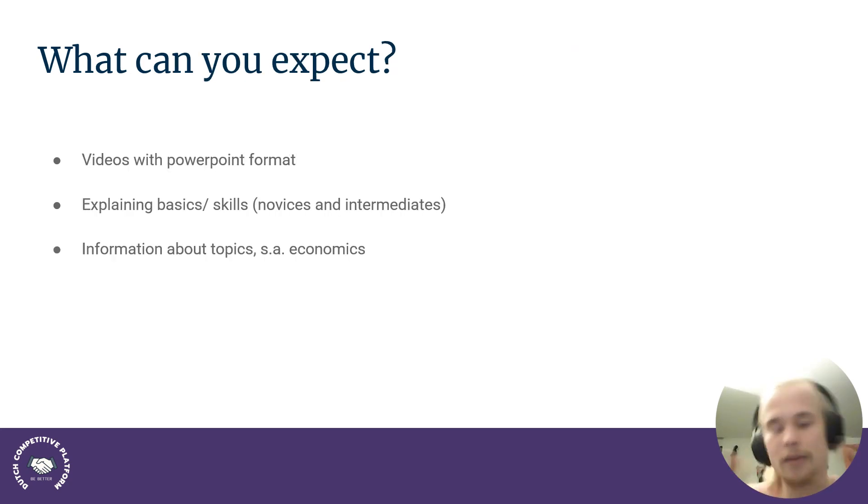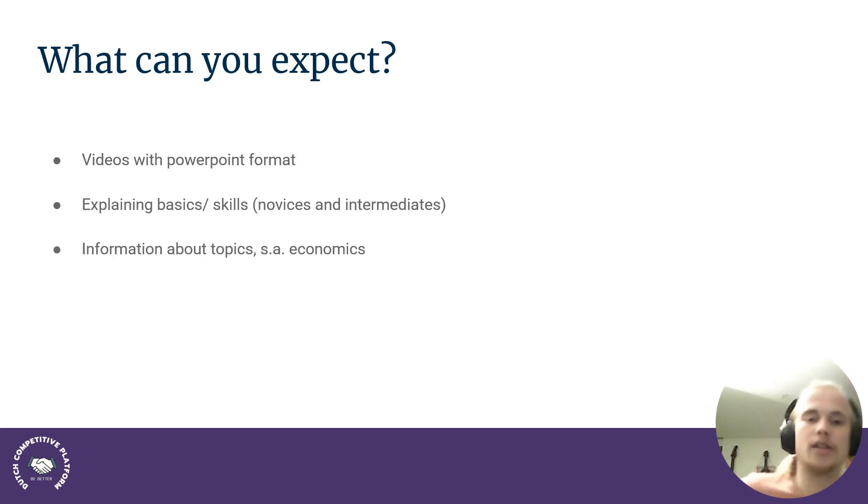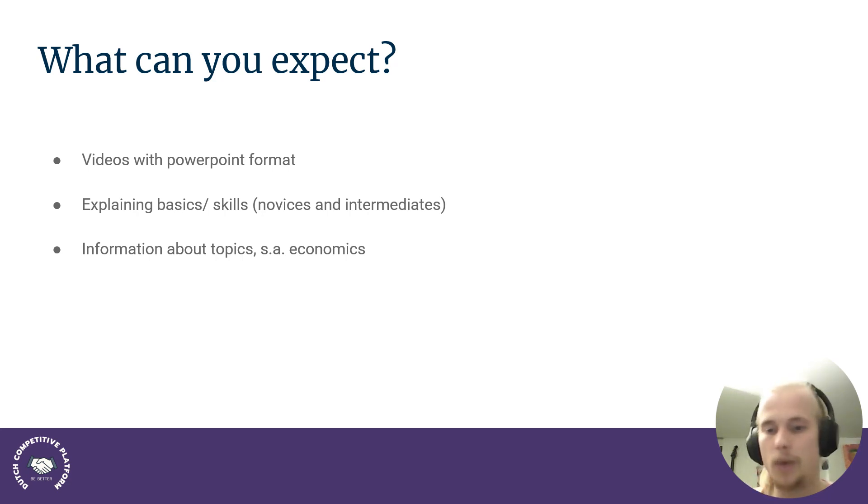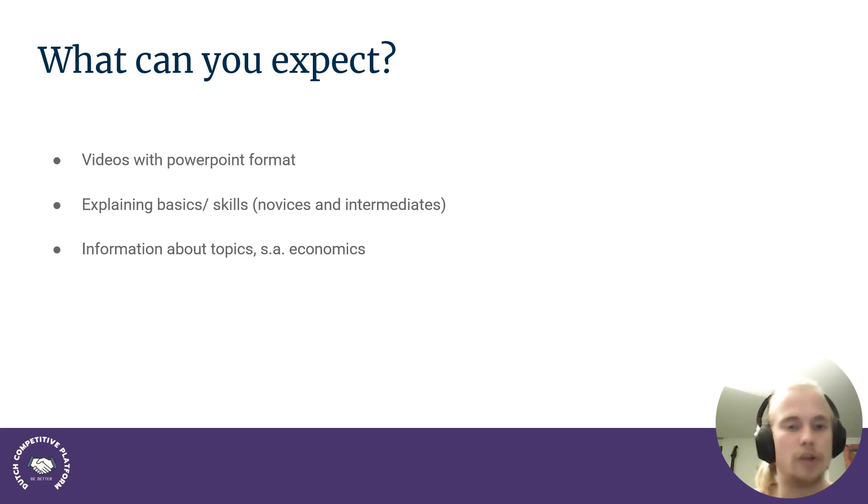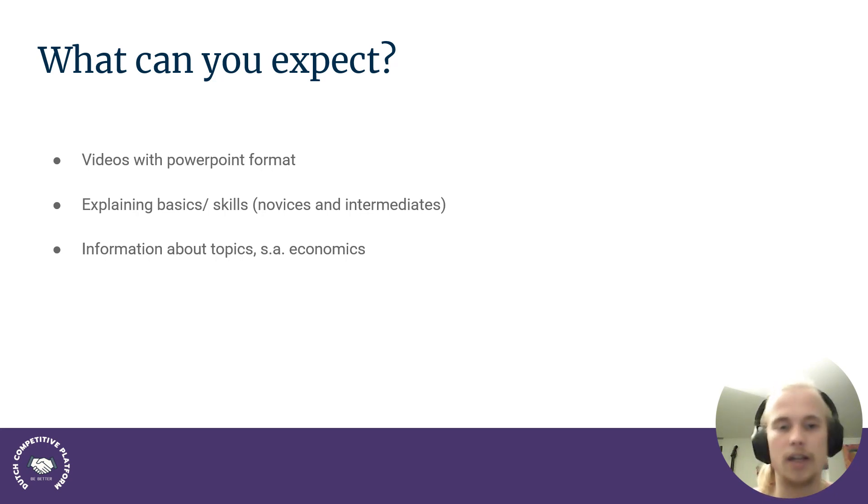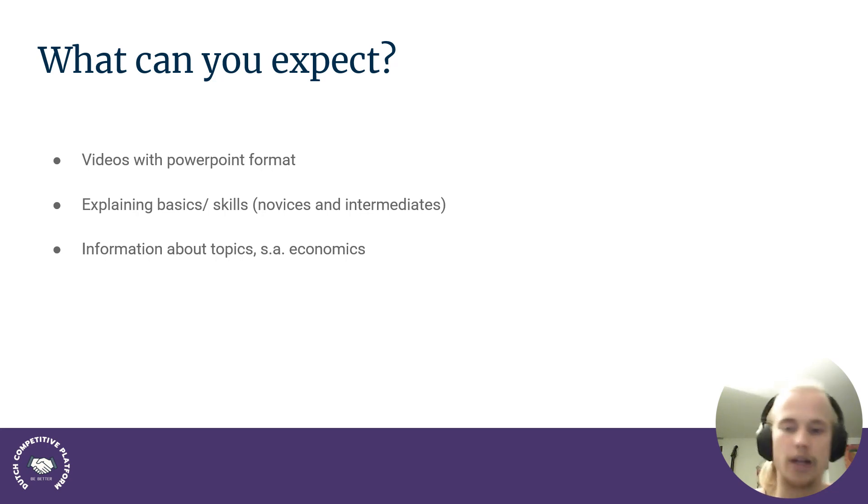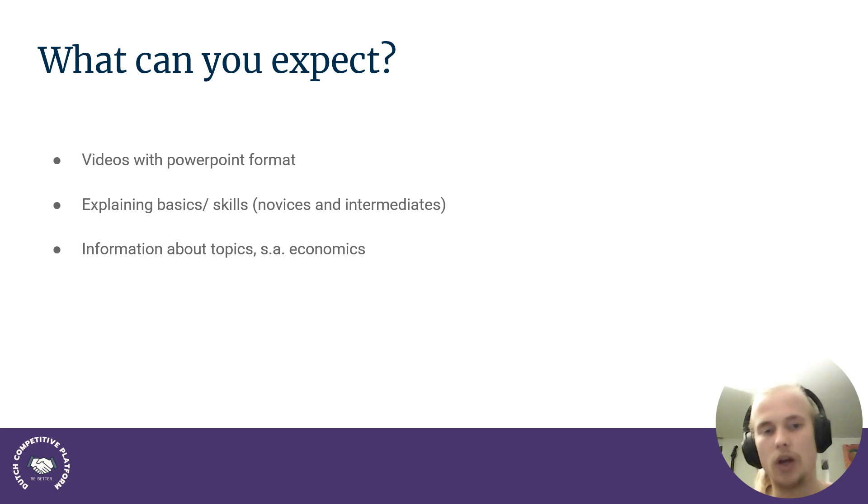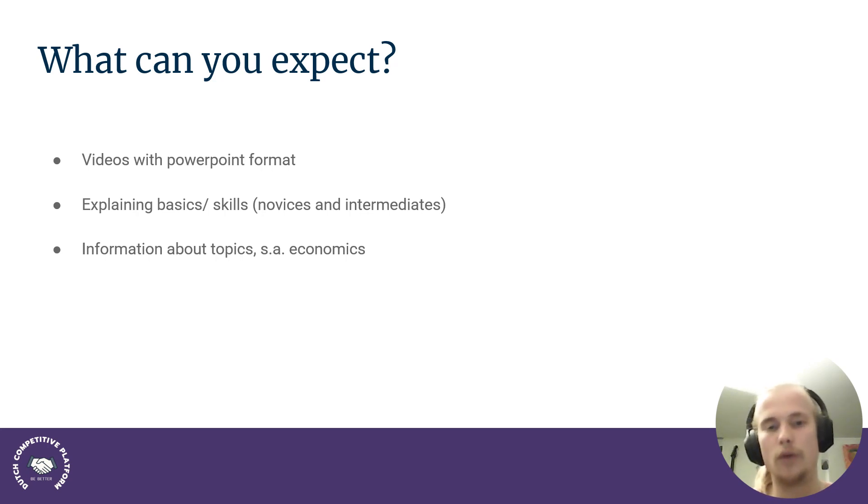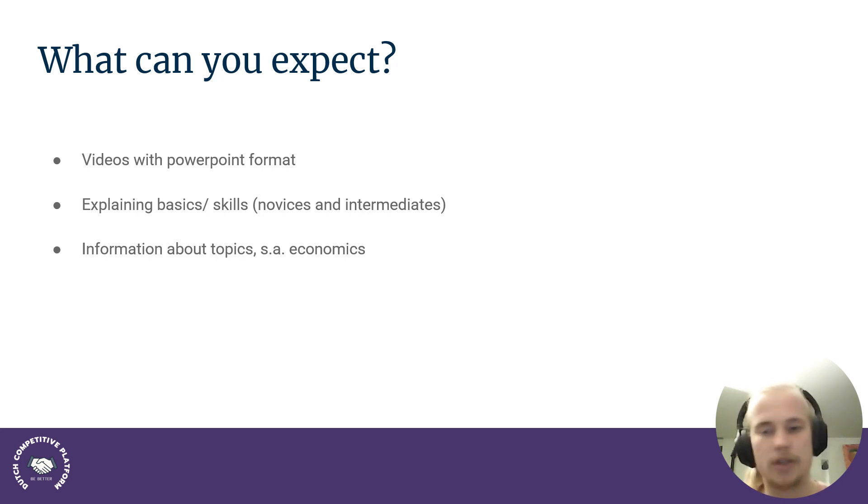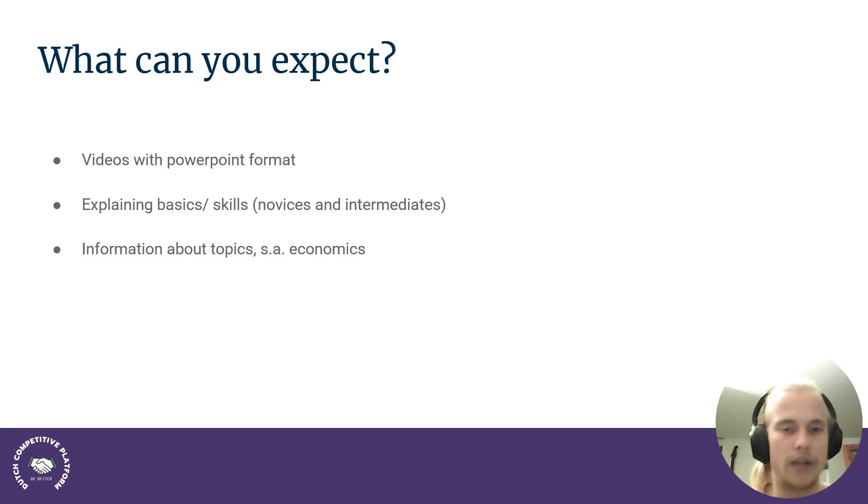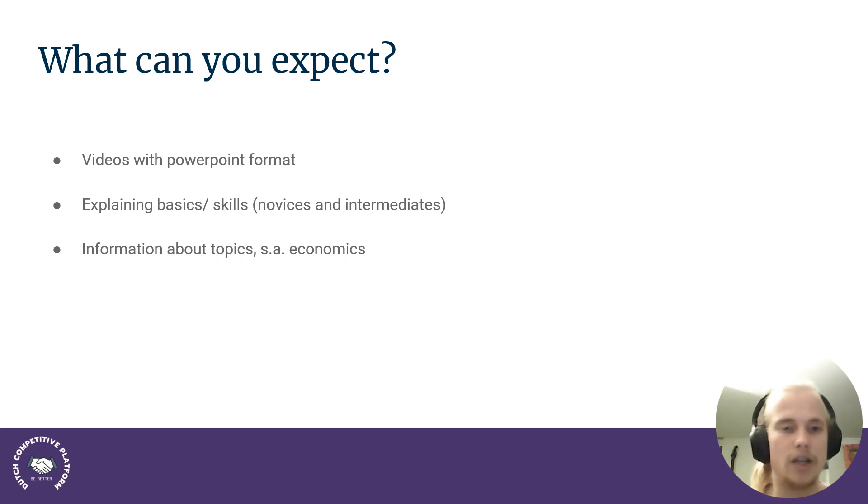So let me immediately dive into what you can expect. So this is going to be most likely the format that's going to be staying. So it's going to be videos with PowerPoint, and then it's going to be uploaded. What I'm going to explain is skills for debating. So there's going to be how to mechanize things, how to come up with extensions, or how to judge as well. And this is going to be catered for both novices and intermediates. So most likely the first couple of videos are going to be novices because they're just a bit easier to make. But I'll also just release some extra information that is going to be maybe a bit more for intermediates.